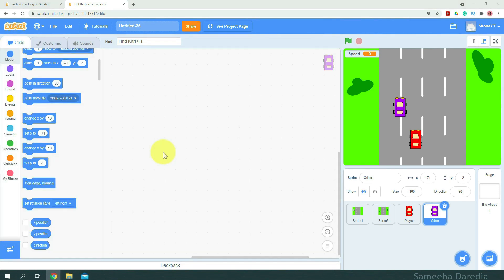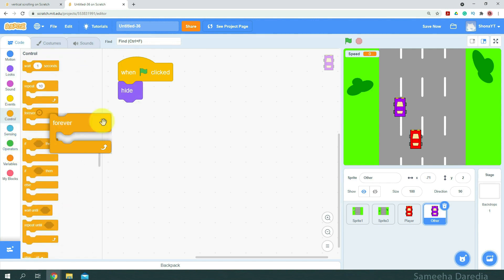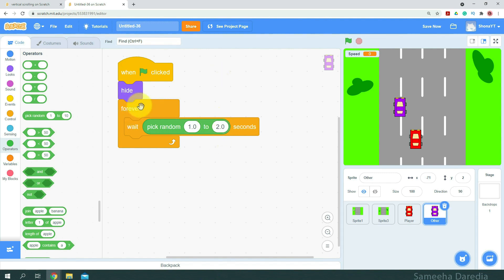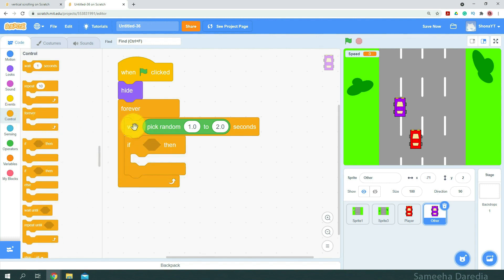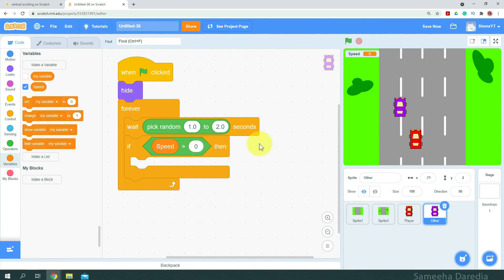For the code, we don't want our original sprite to appear on the screen — we want it to create its clones. For that, I'm going to get a when green flag clicked, we are going to hide it, and forever we will wait a random number of seconds — from operators, 1.0 to 2.0. We want to check if the speed is greater than 0, because we don't want cars to appear when the player is stationary. We're going to create another variable: cloneCount, so it doesn't get too congested.